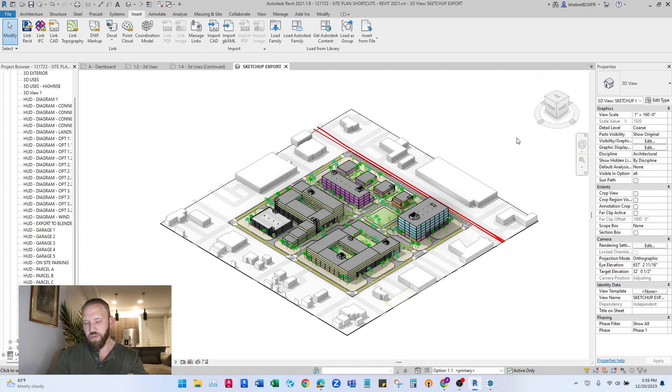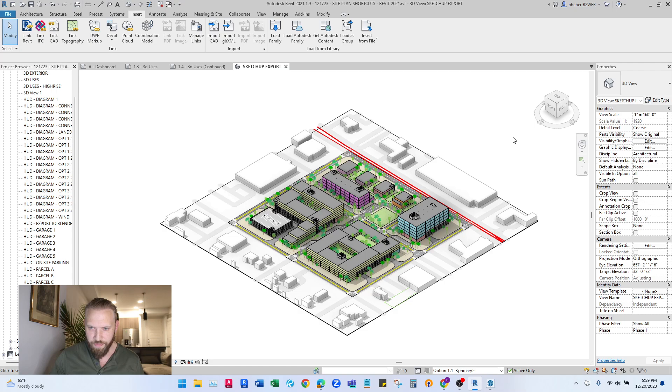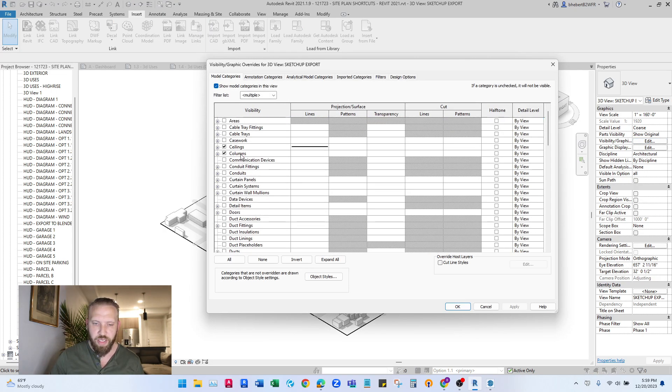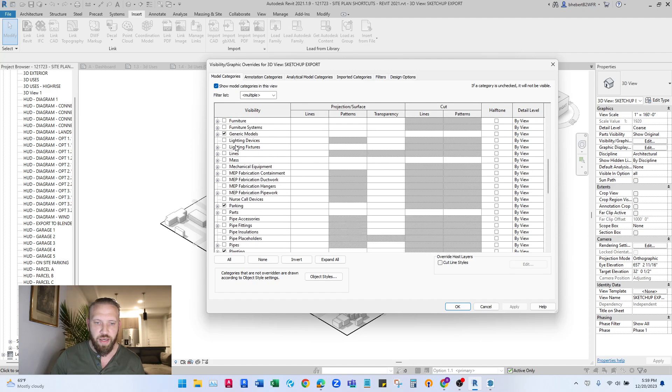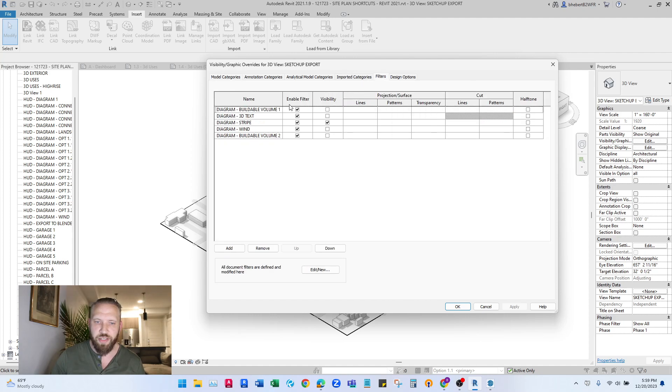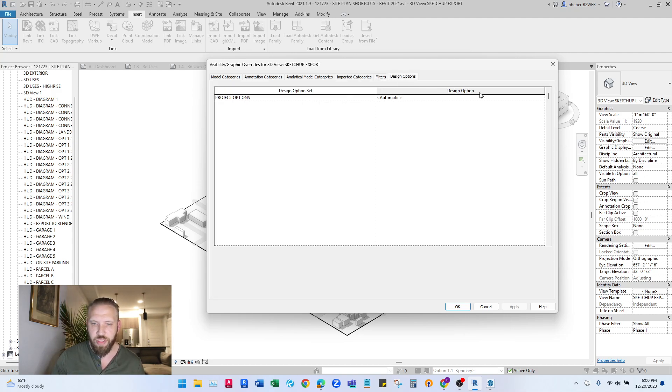The first thing is to go to visibility graphics. Under model categories, you can change what shows up here in your model categories. Second, check your filters. You might want to see what filters are turning certain things on and off.